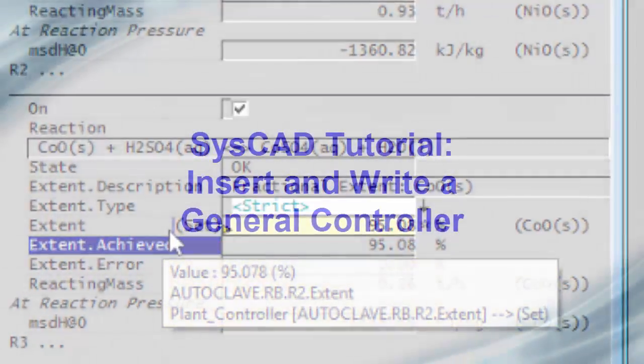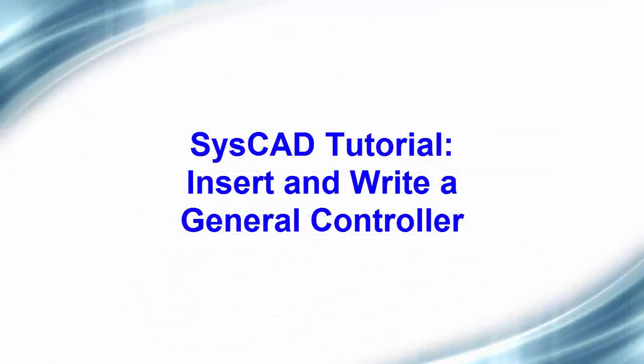In our next video, we'll have a look at how we can add some visibility to the plant controller.